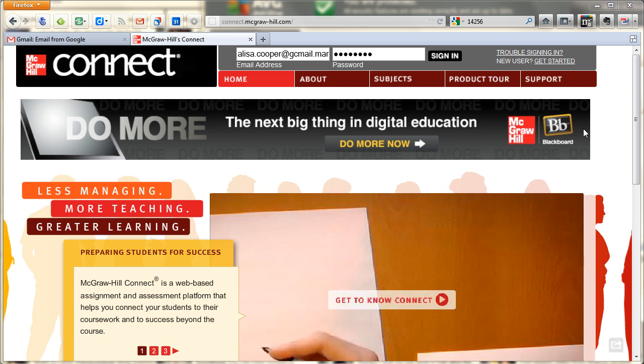This is also the first of a few training sessions to help you get started using Connect in the fall. Remember, Connect won't be available until the fall, so this summer you're stuck with the old Connect.